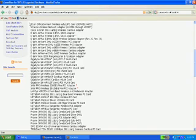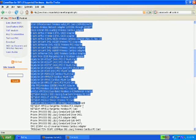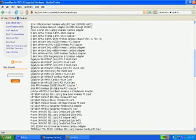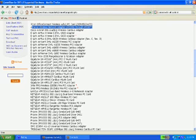All of these adapters will work. Notice how Atheros is the most supported, as almost all their chipsets are supported, so pretty much you're safe with the Atheros card.